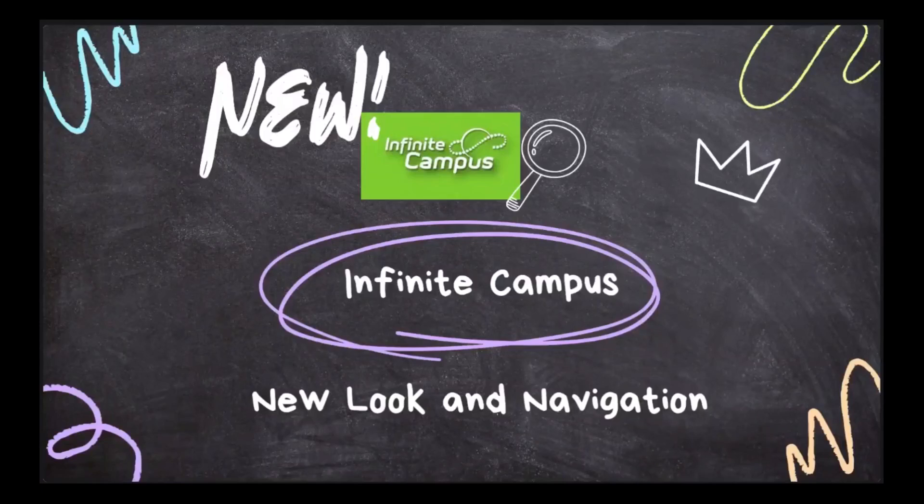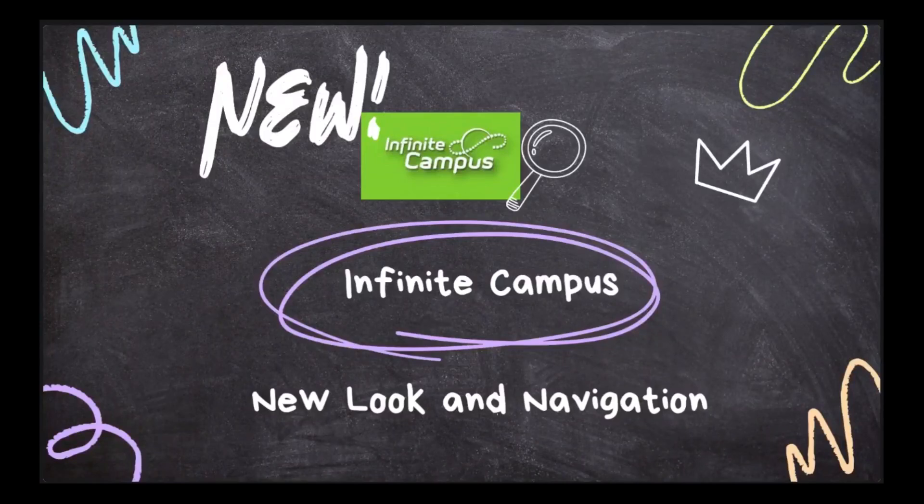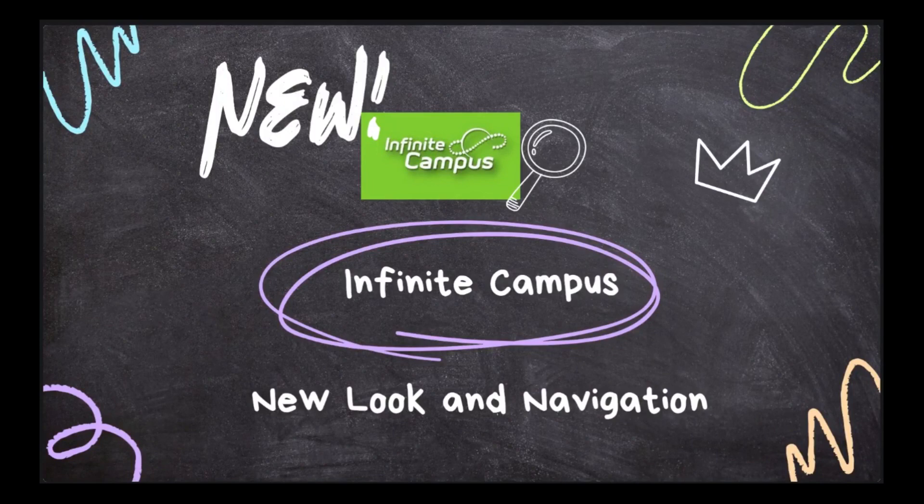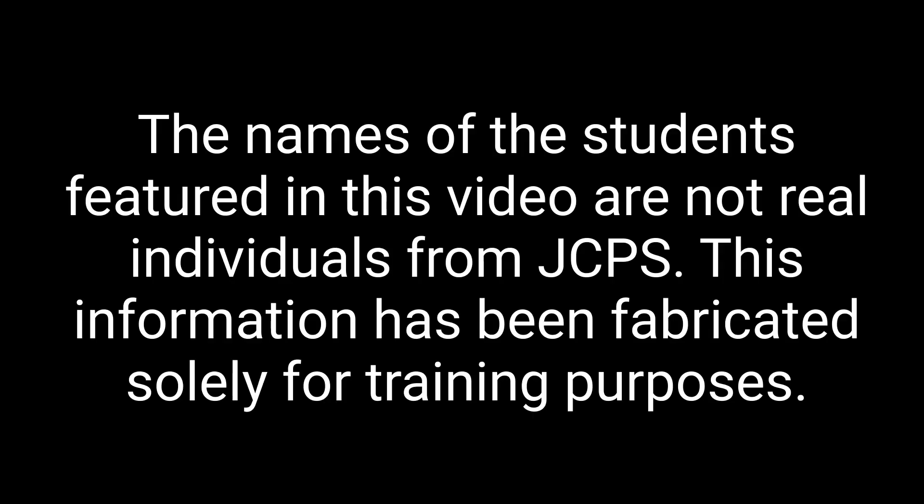Welcome to the Teacher New Look and Navigation video. The New Look combines the student information side of Infinite Campus with the teacher side so that teachers can seamlessly move from entering attendance or grades to viewing student information.